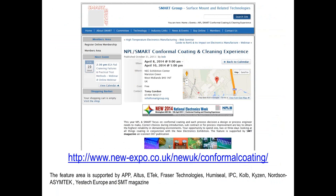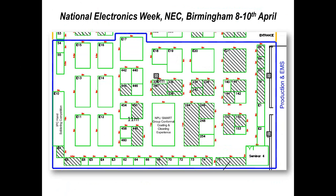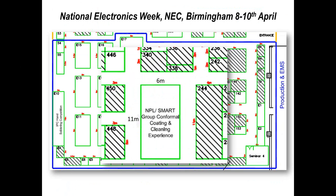I've mentioned the cleaning experience a couple of times. There's information you can get on our activity, which is a free seminar and practical workshop running at NEW, the exhibition in the UK, during the 8th to the 10th of April. You can get more information by clicking on the link when you receive the slides. We have an area approximately 6 by 11 meters within the show where we'll be running seminars and practical demonstrations of cleaning, contamination testing, conformal coating, rework, and inspection.